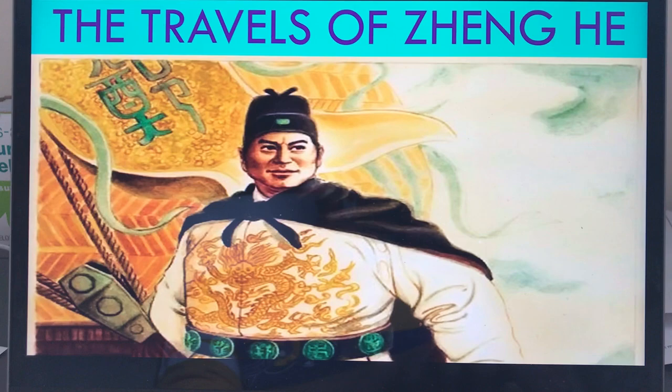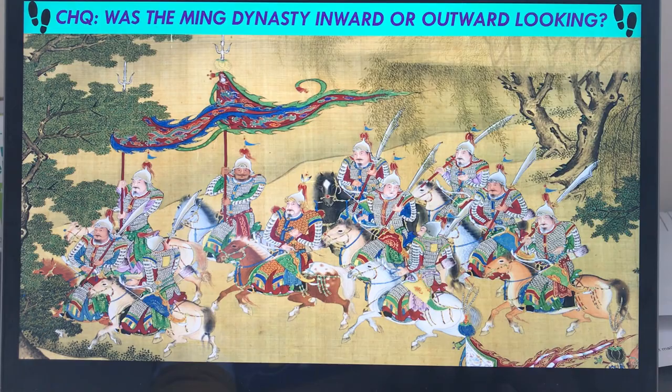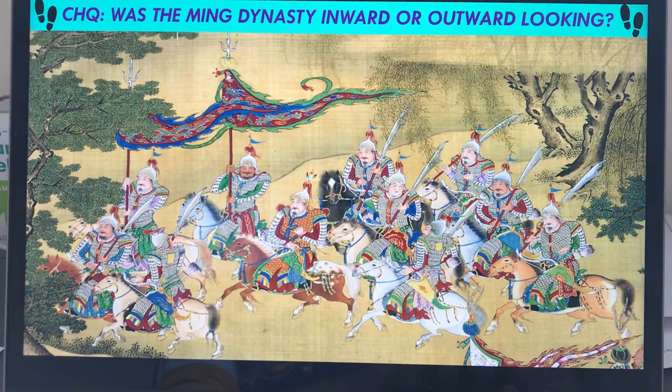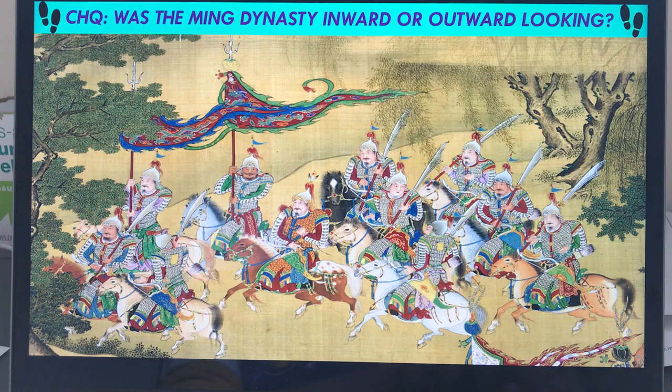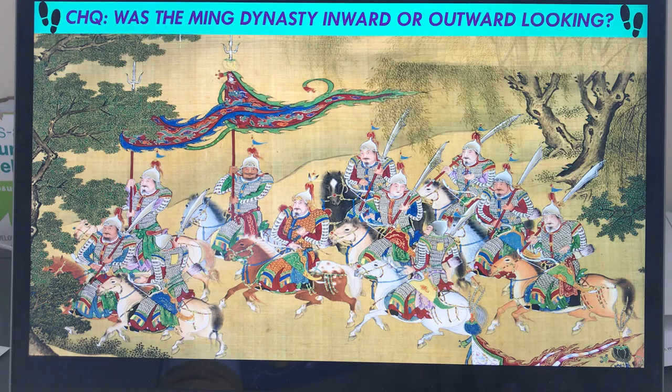Today what you guys are going to be looking at is: was the Ming Dynasty inward or outward looking? Did they care about what was happening in China, or did they care more about what was going on in the rest of the world? Just like yesterday, make sure you guys read through the documents — it's possibly even easier than yesterday. Don't worry about watching the video unless you want to, which is document number two.